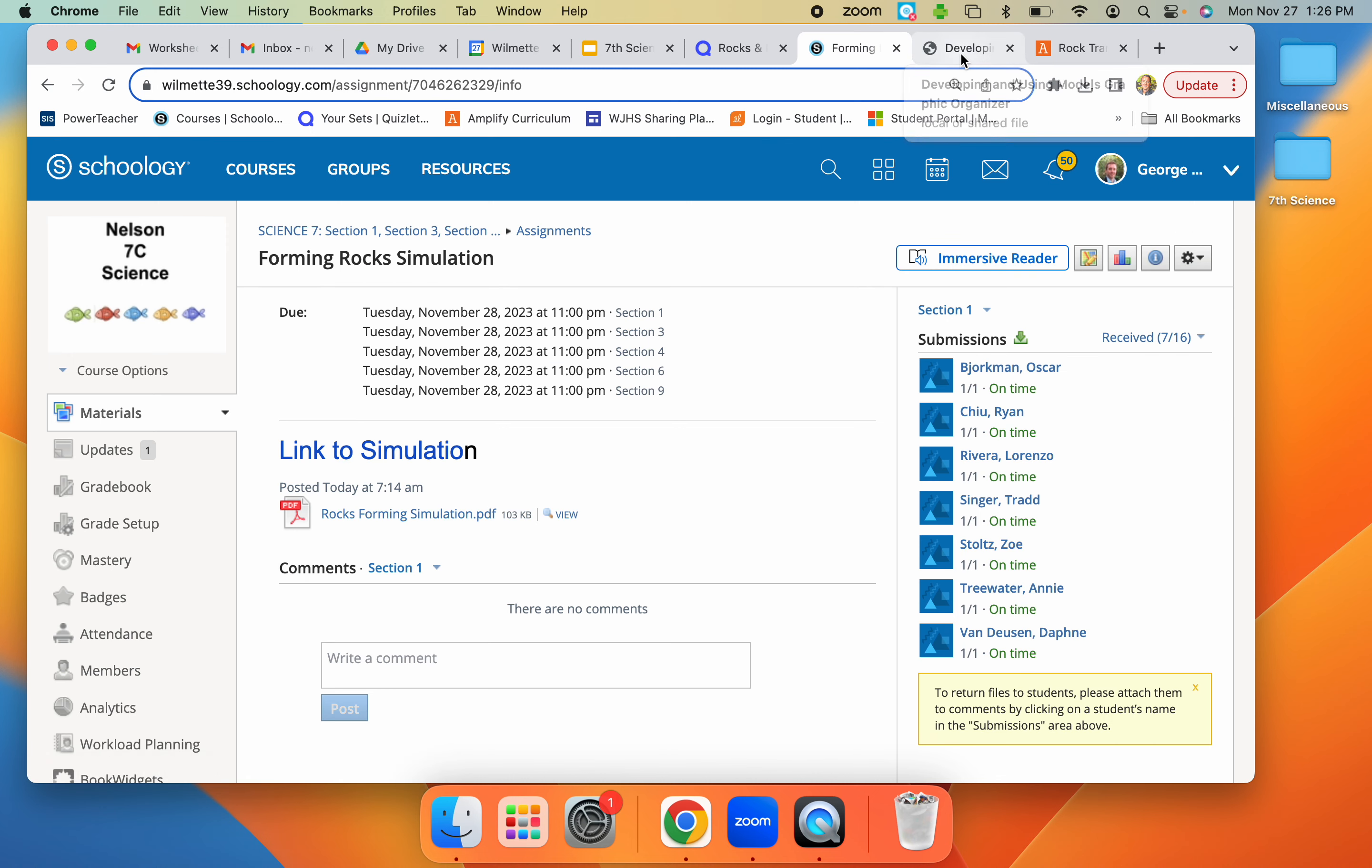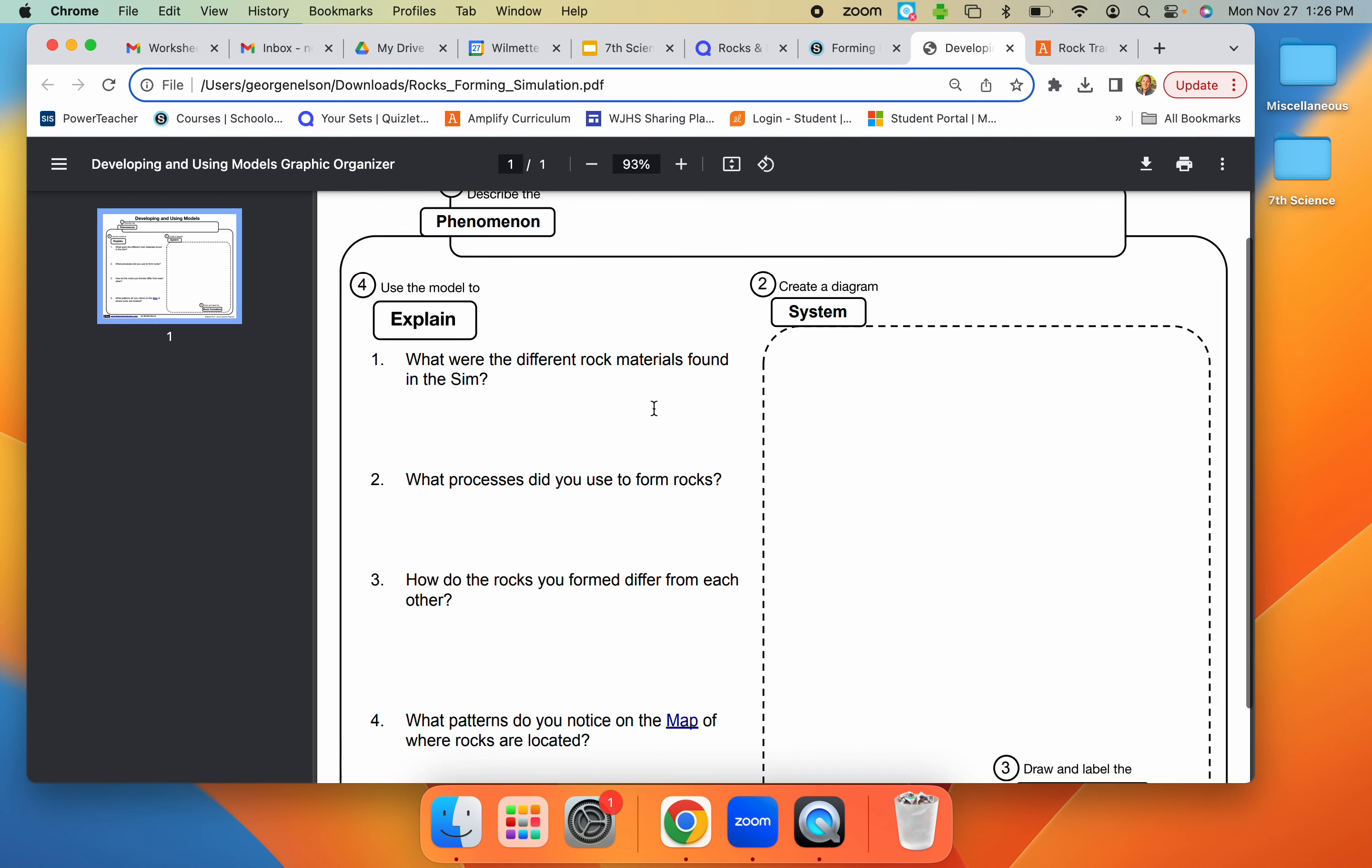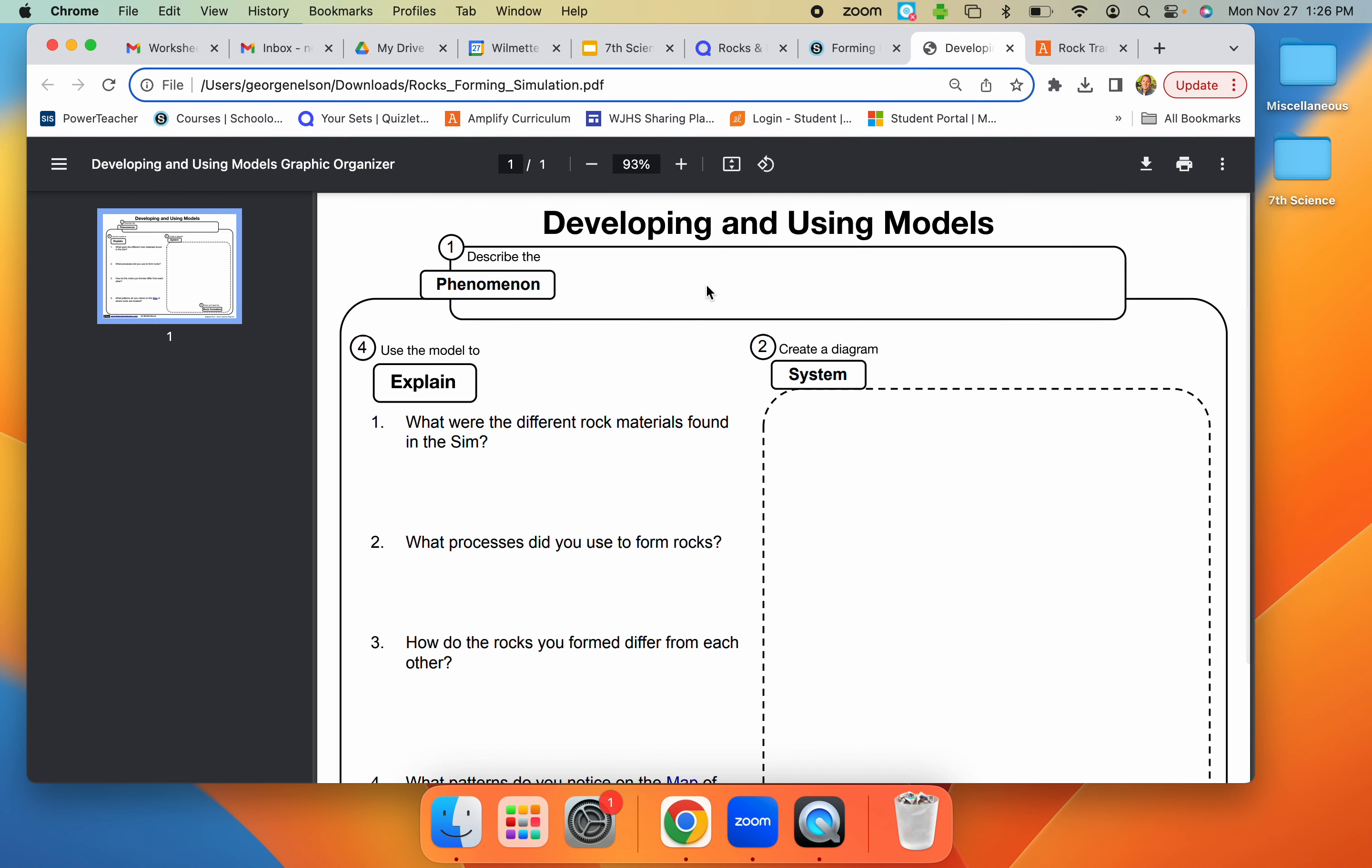What you need to do then is in the worksheet, if you want to pause the video after this, our phenomenon is how do rocks form? That's our question. So you write in here, how do rocks form?